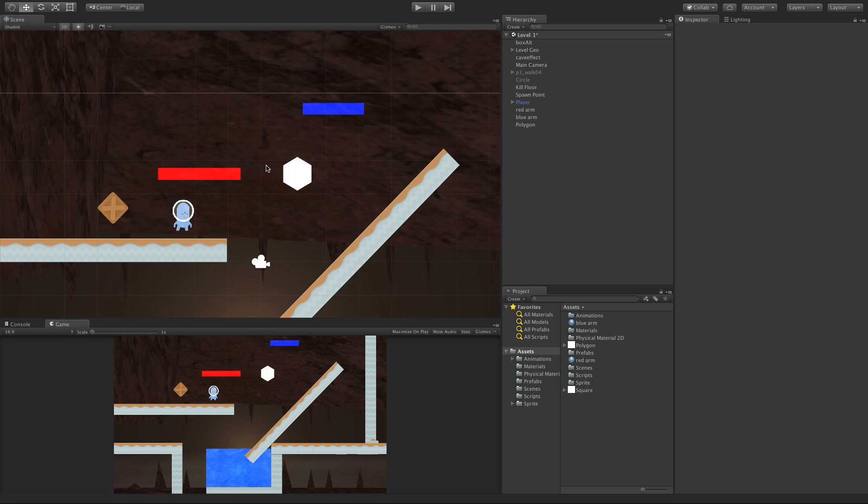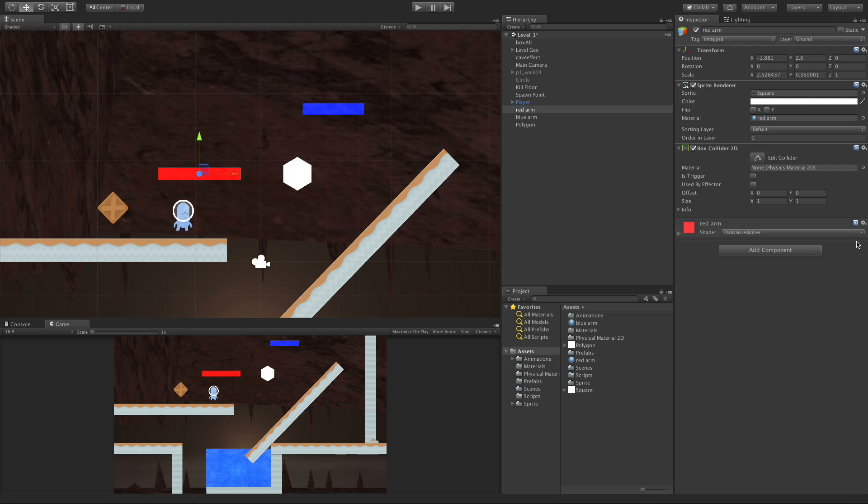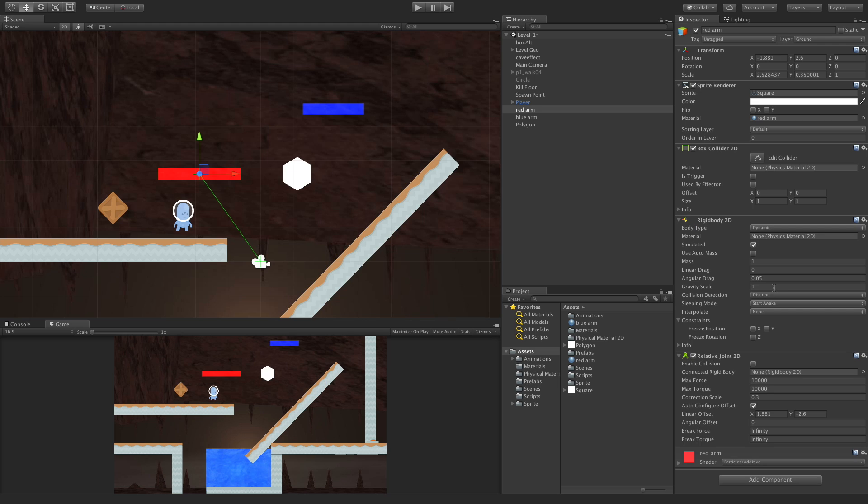In today's video we're going to take a look at Relative Joint 2D. Just like before, I'm going to grab my red arm. I'm not sure if I made any adjustments to my rigid body, so I'm going to go ahead and remove that component.